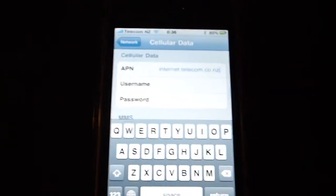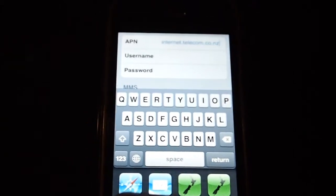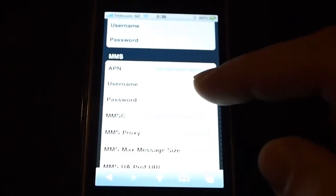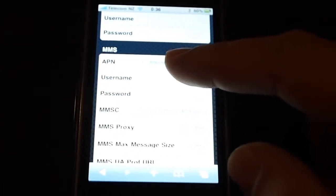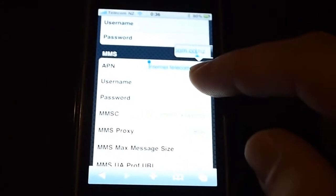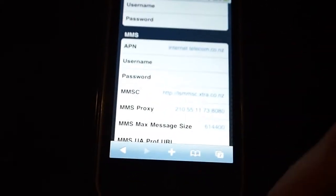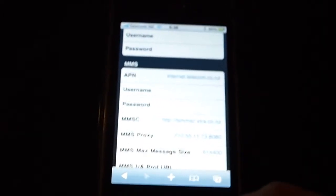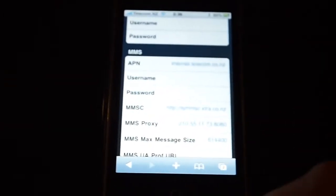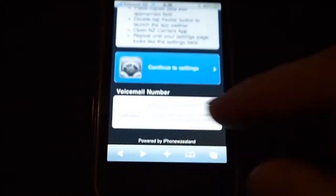Once that's done, double-tap to go back to the web app and go to the next setting down, copy that, and so on. Just copy all of the settings across. Once you've done all your settings and you're happy they're all done, that will give you your internet access, MMS, and tethering.